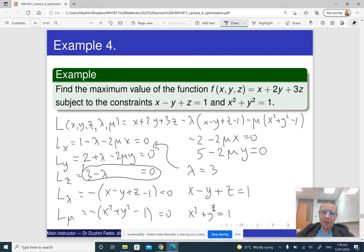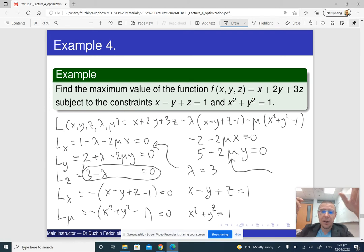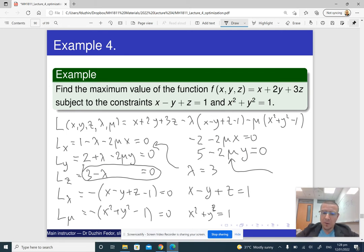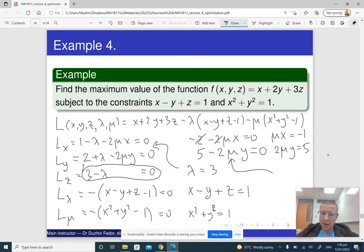Since we were able to immediately solve for lambda, the plan is clear. We can express x and y as functions of mu and substitute into the last equation to find mu, and then automatically find x and y. From the equations: μx = −1 and 2μy = 5. Solving: x = −1/μ and y = 5/(2μ).